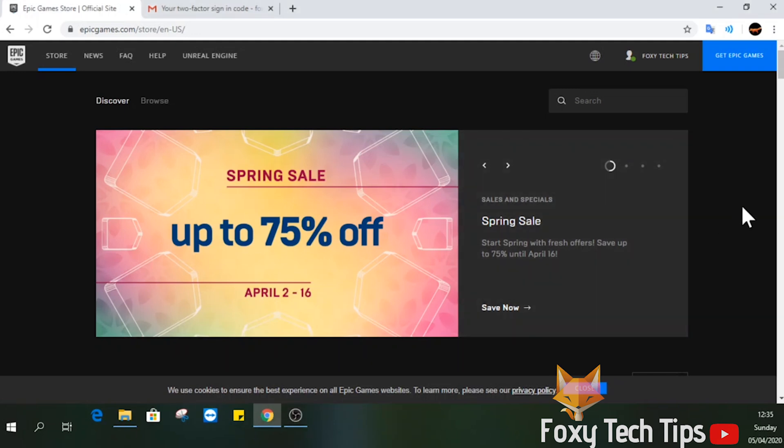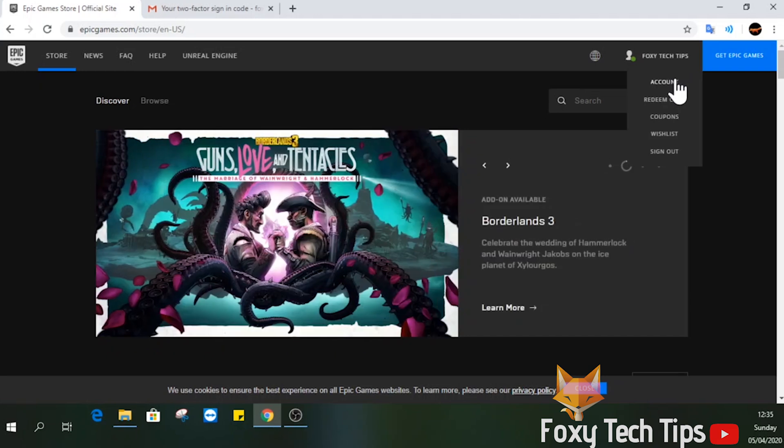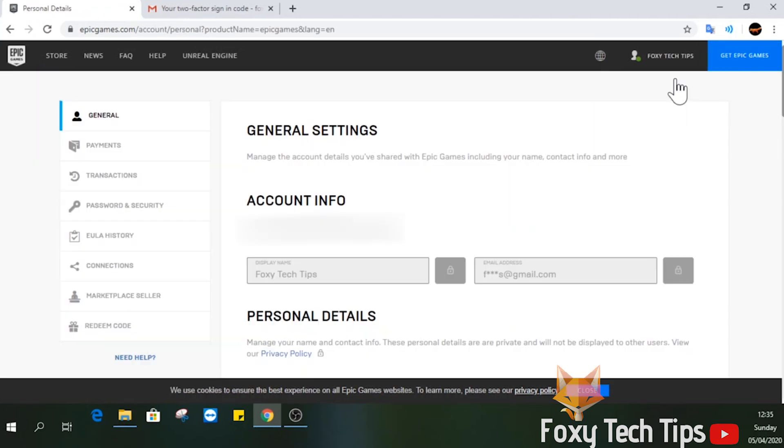When you are logged in, click on your profile name at the top right of the screen and then tap account. In the accounts page, open up connections from the left sidebar menu.